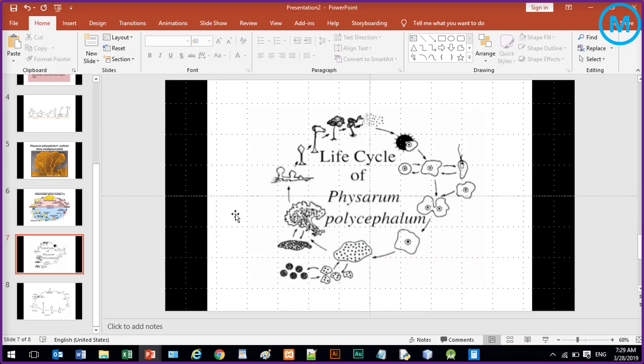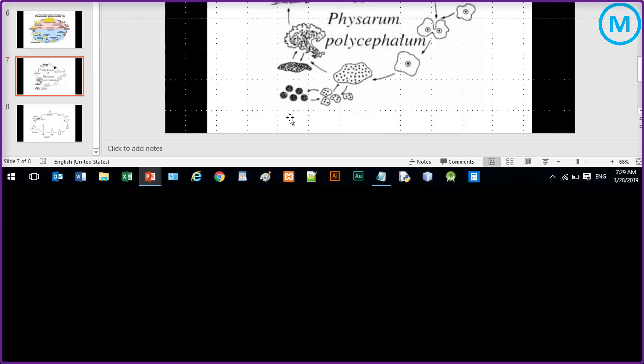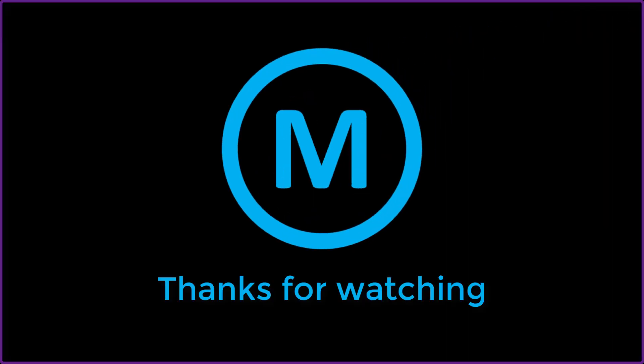So hope you like this video. If you're new to my channel, please do subscribe. See you in the next video. So till then, goodbye. Bye.